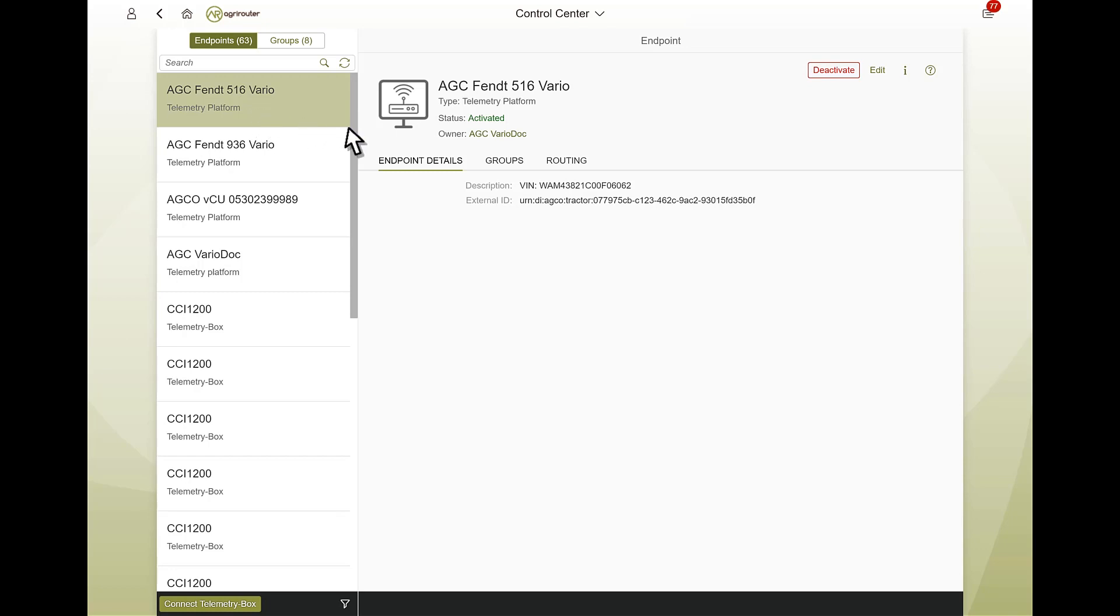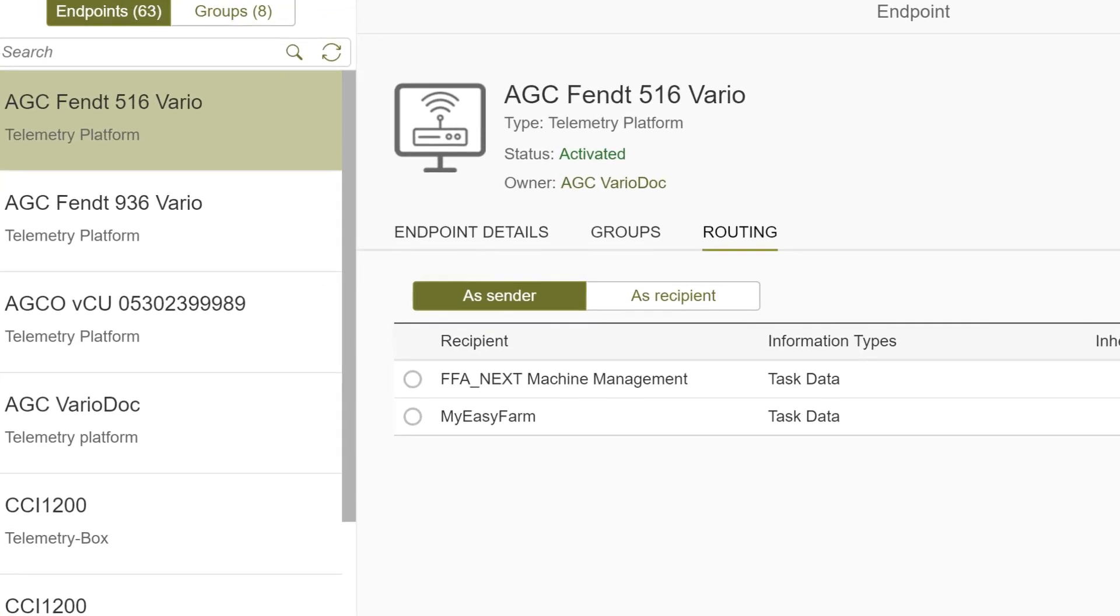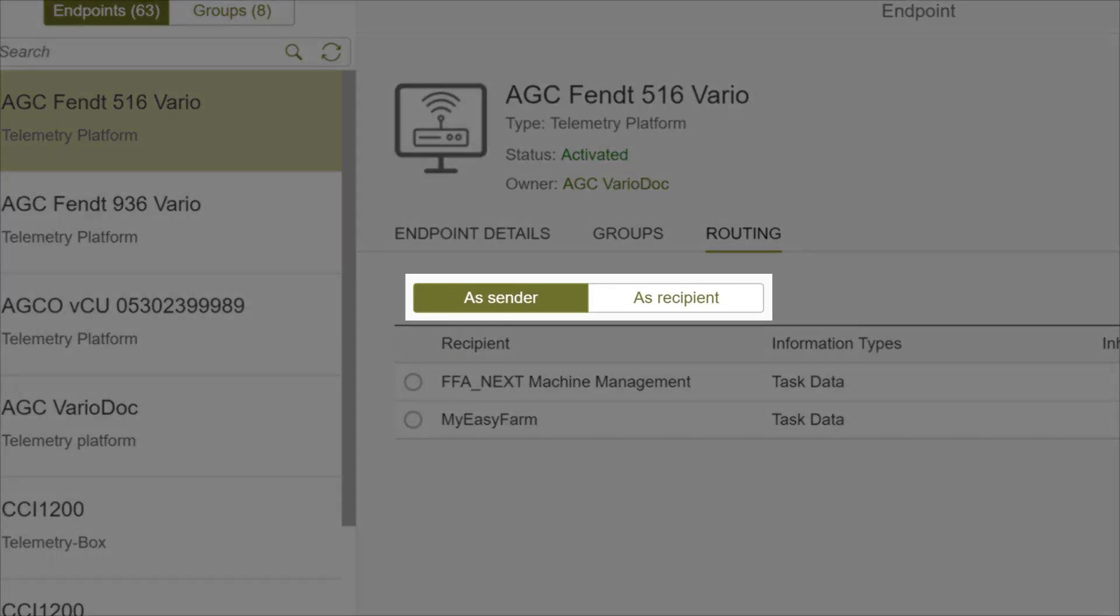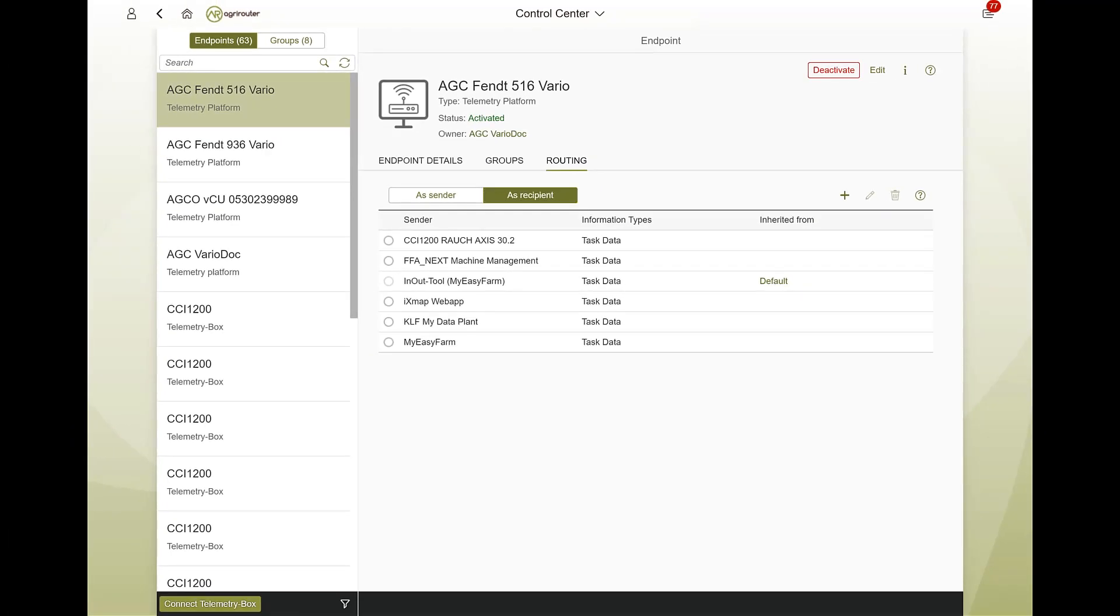For each endpoint, it must be defined which data it should send and which it can receive. This definition is called routing and can be defined separately for each endpoint in both directions. An endpoint can therefore be both a transmitter of data and a receiver.